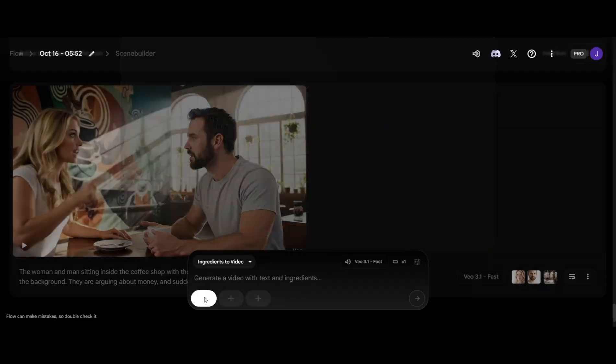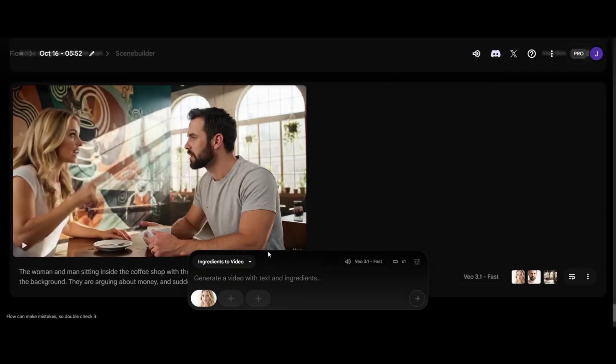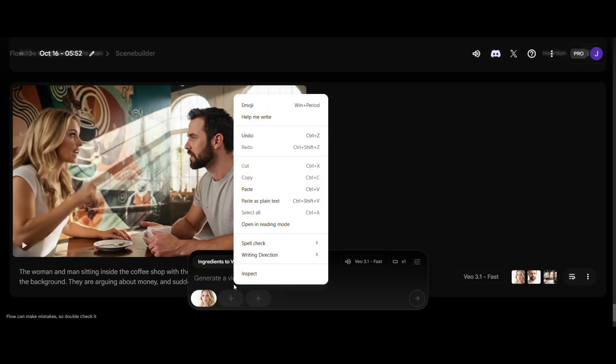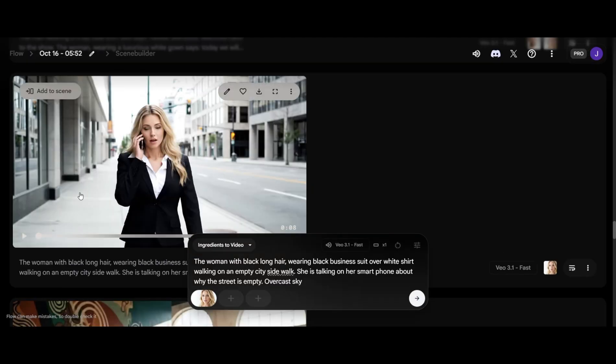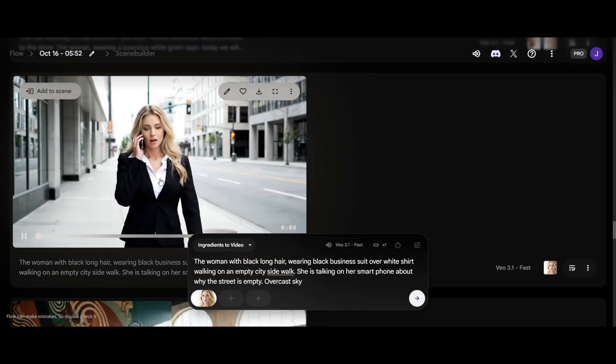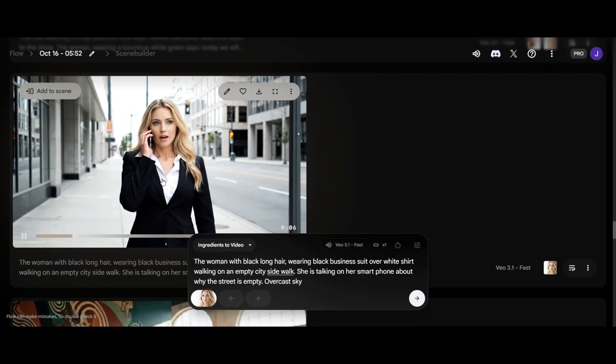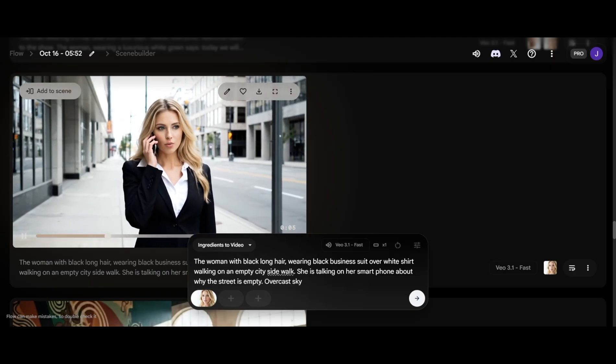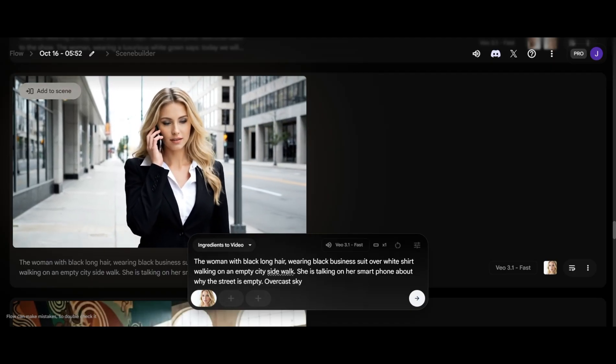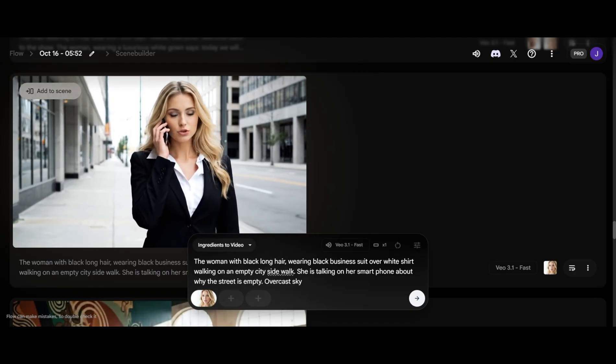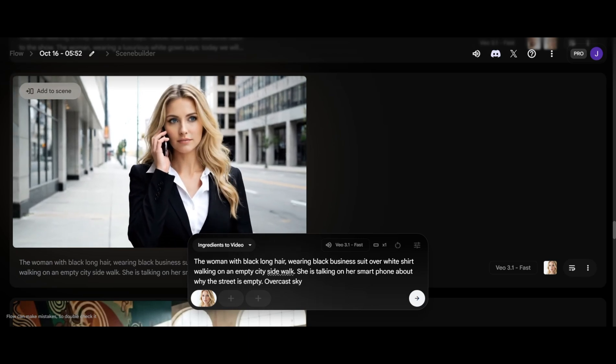Now, let's look at the new insert feature. First, we'll generate a video. A woman walking down an empty city street. I'm not sure why the street is so empty. It's usually bustling this time of day.